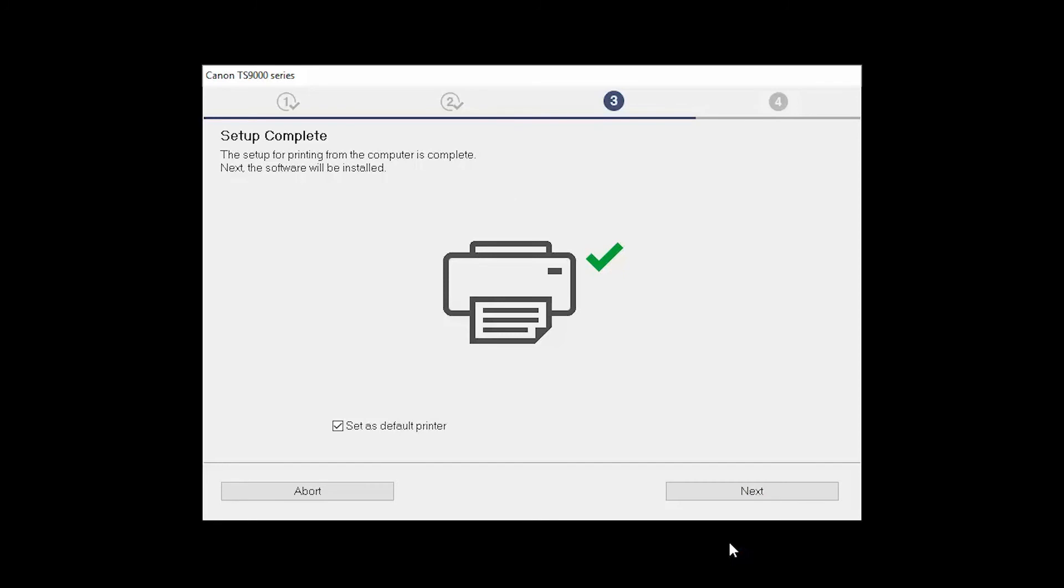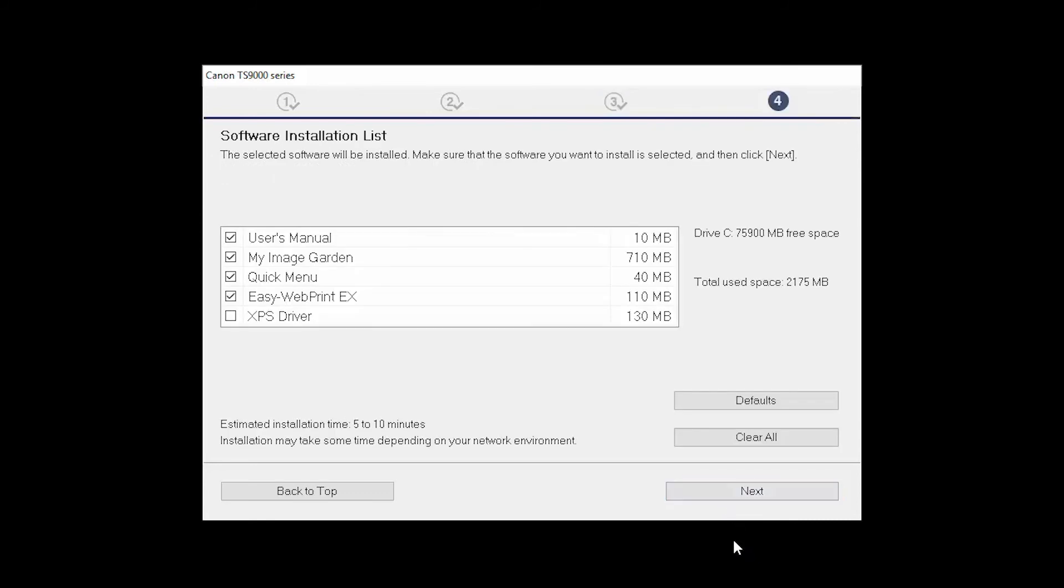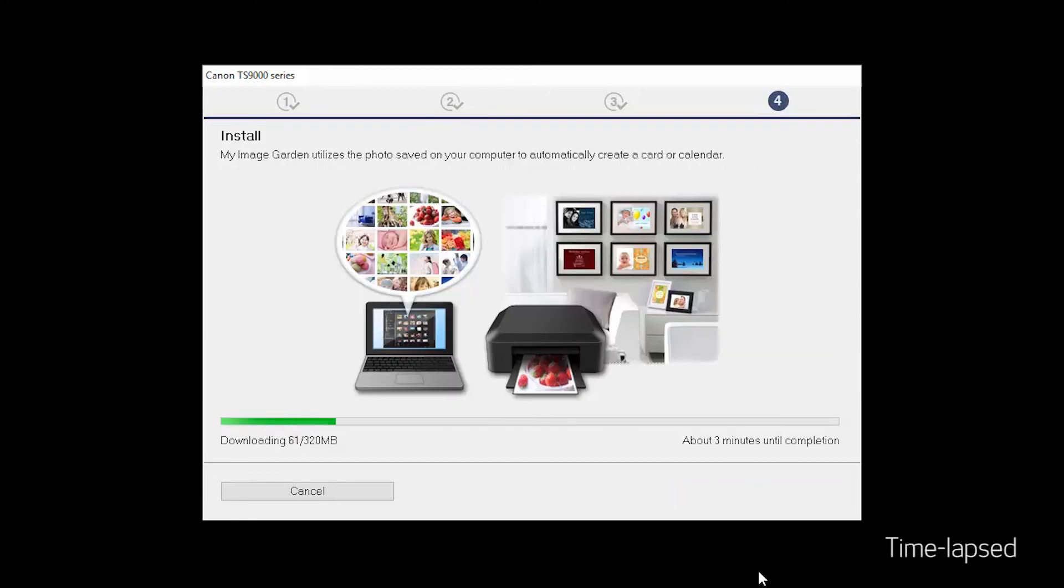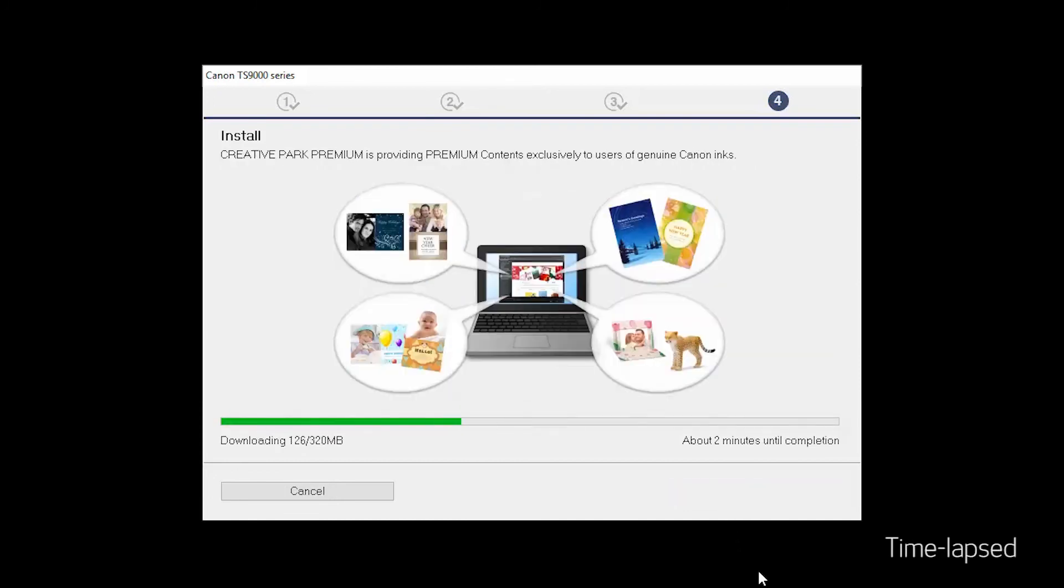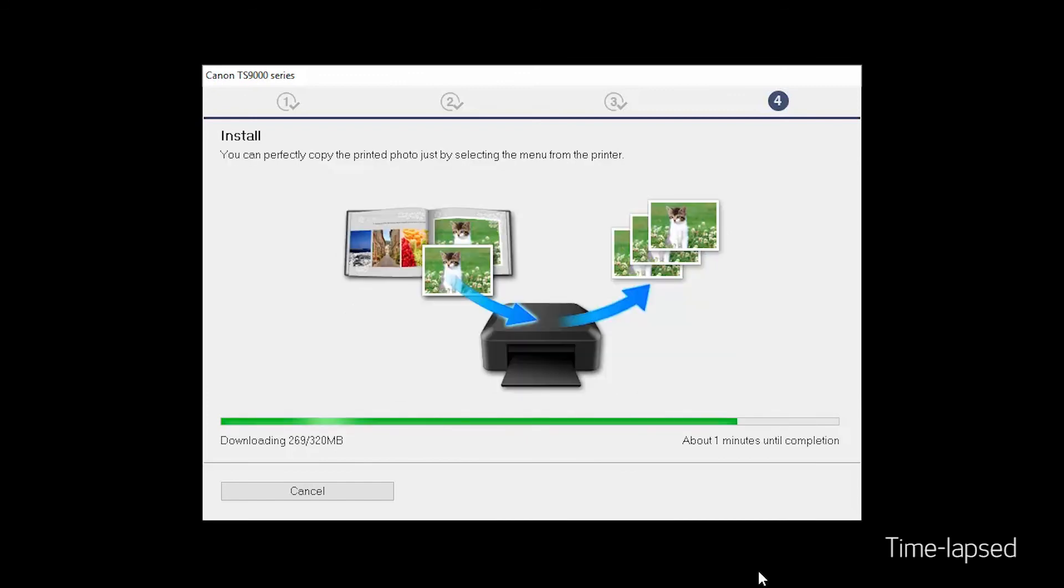Your printer is now connected to your computer. If this is your default printer, make sure the Set as Default Printer box is checked. Now the software will be installed. Click Next. A list of applications will appear. Click Next. The software will now be installed. This may take several minutes.